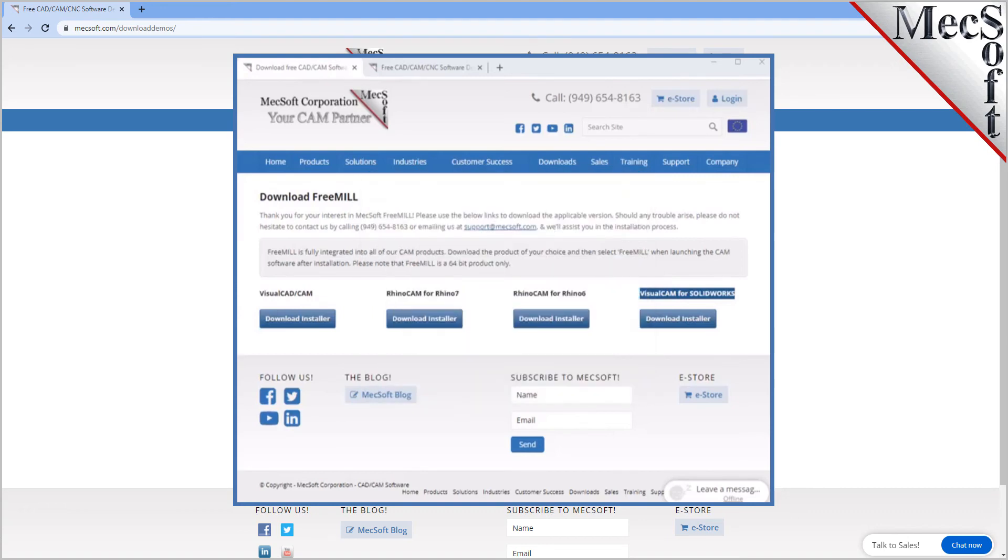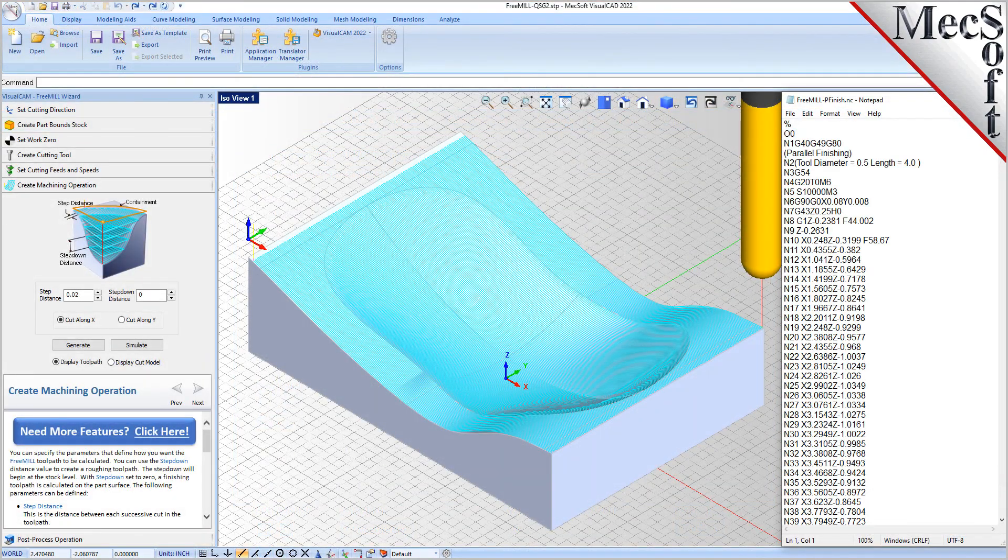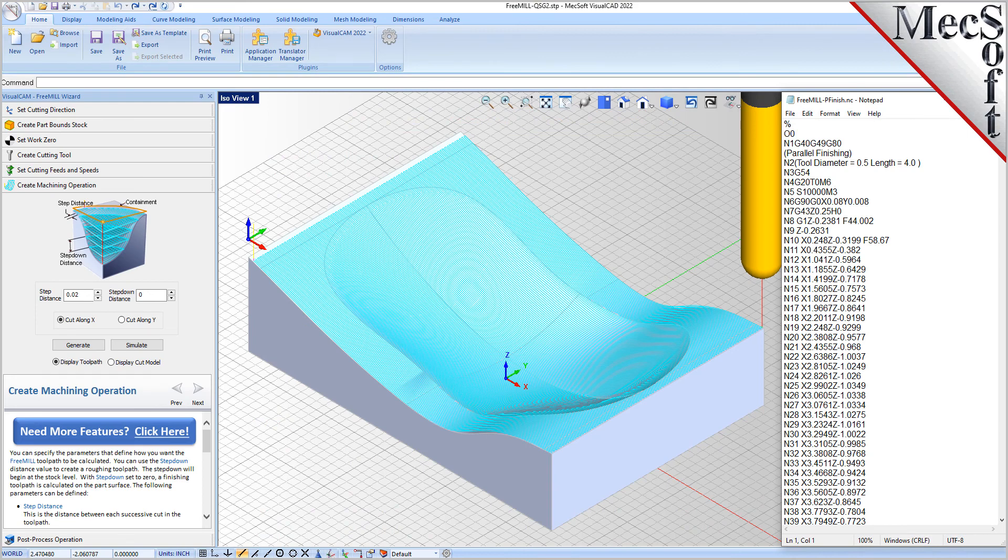A single VisualCADCAM icon will be placed on your desktop. To run FreeMill, double-click on the VisualCADCAM icon. This completes the QuickStart tutorial for downloading and installing FreeMill included in VisualCADCAM.